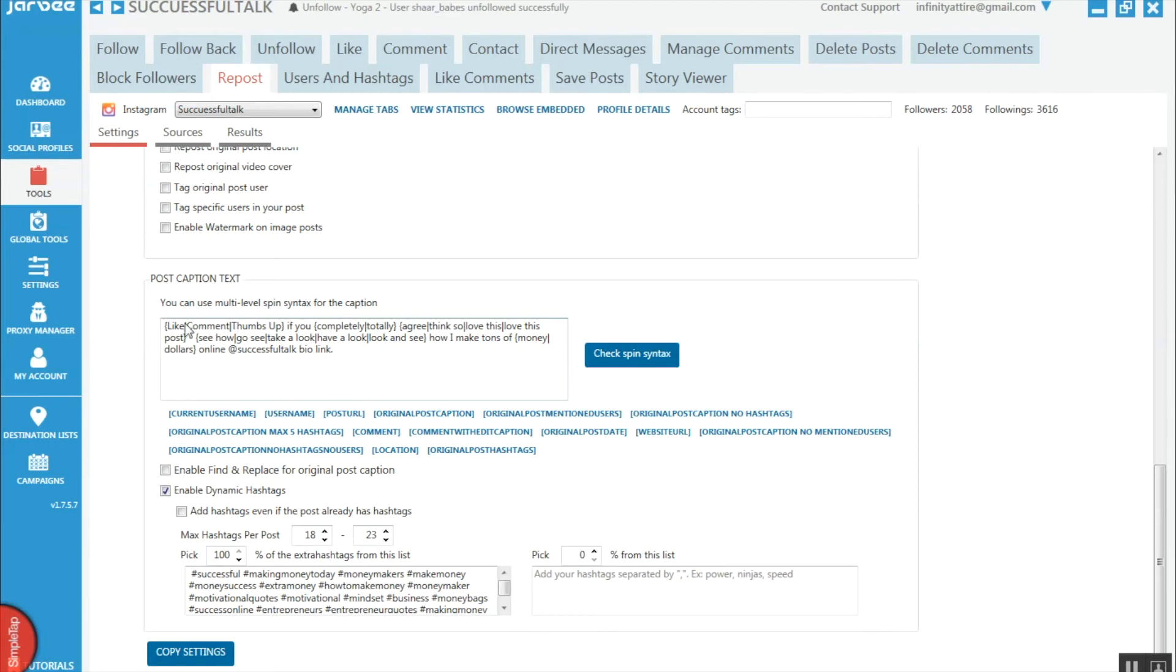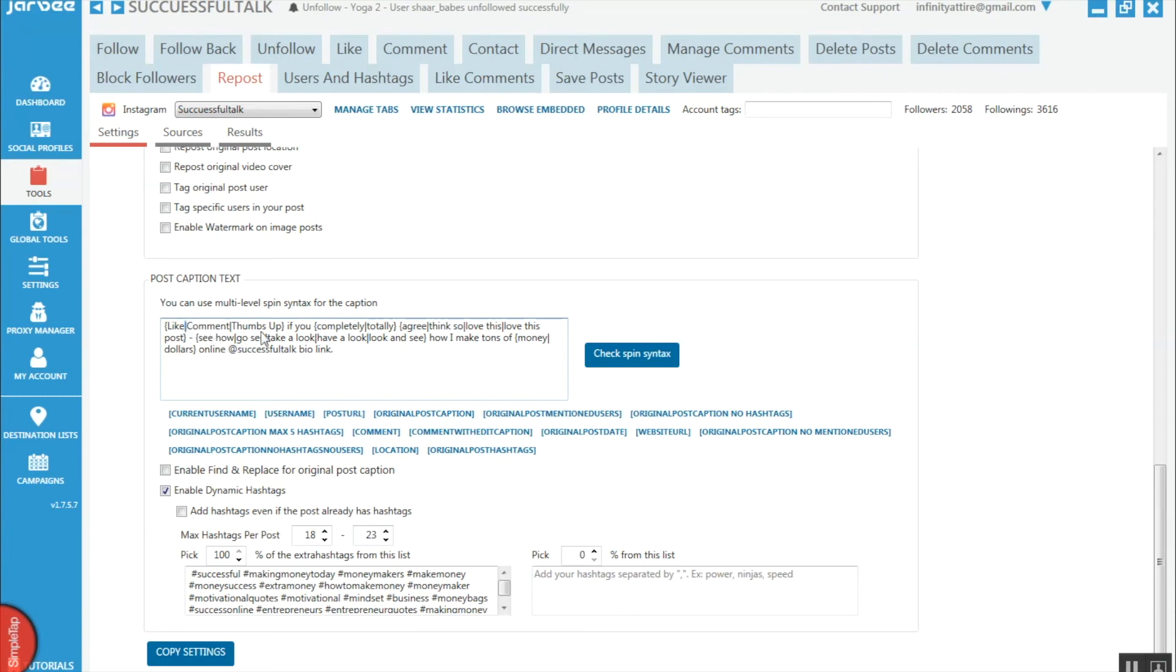The syntax is really easy to use. This bracket here and this bracket here marks the section of words you want to use. And this straight bracket here - these are the individual words that you want it to mix up. So like, 'comment,' 'thumbs up,' 'if you' - that will never change. But 'completely' or 'totally' will change, or 'agree,' 'think so.'